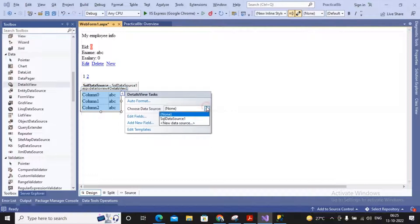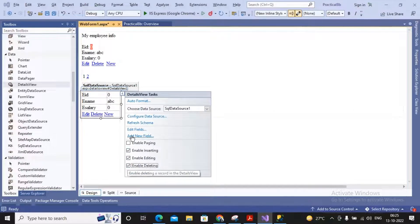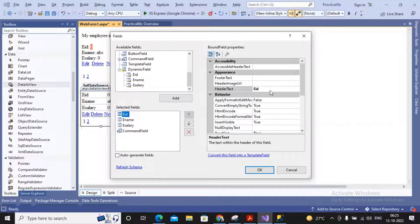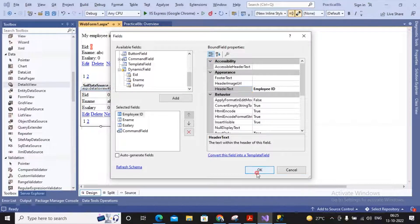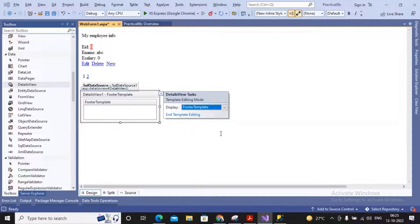DetailsView is exactly the same as FormView in terms of setup - you can choose the same data source. You are allowed to insert, edit, and delete records. You can enable paging and edit the fields. For example, for the employee ID field you can change the header text to 'Employee ID'. However, DetailsView provides fewer templates - only Footer Template, Header Template, Empty Data Template, and Pager Template.